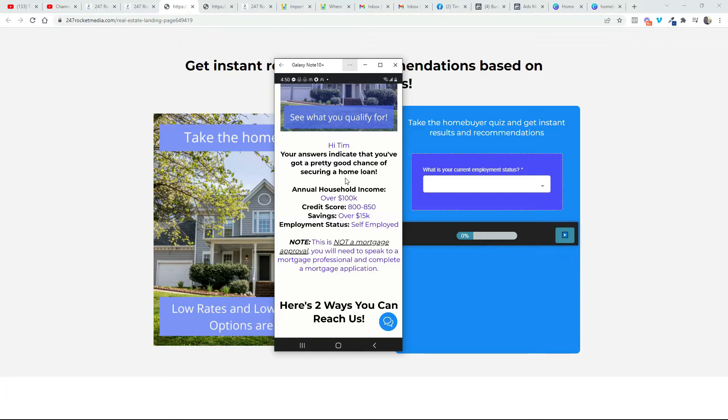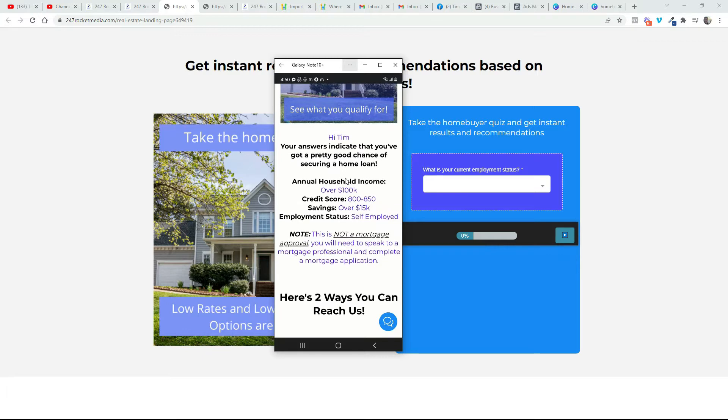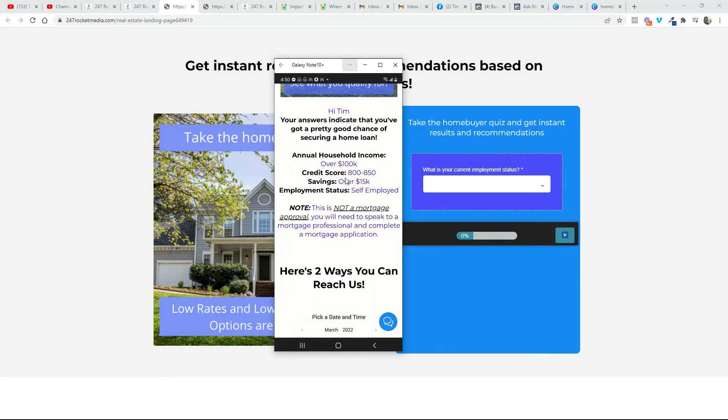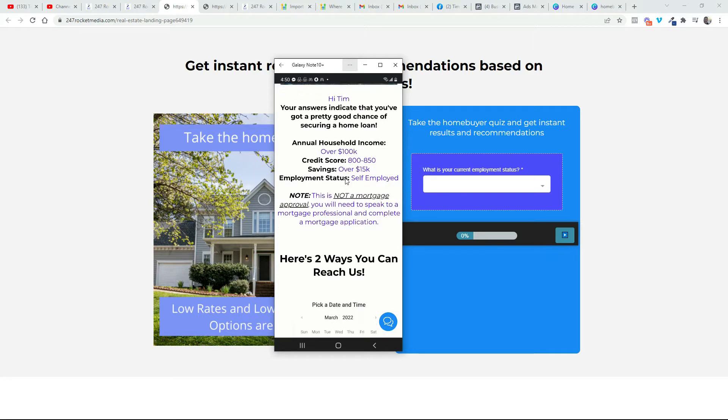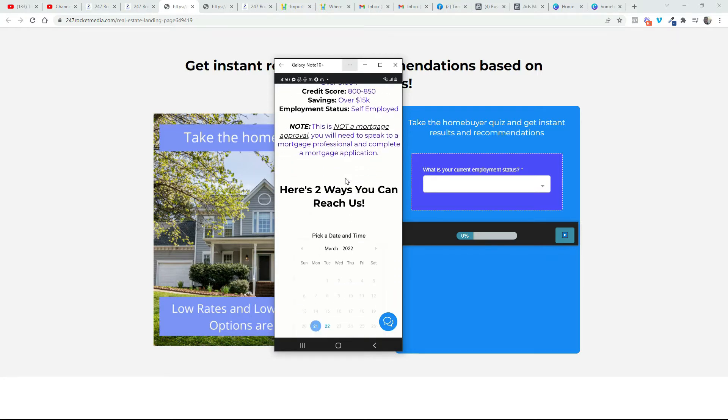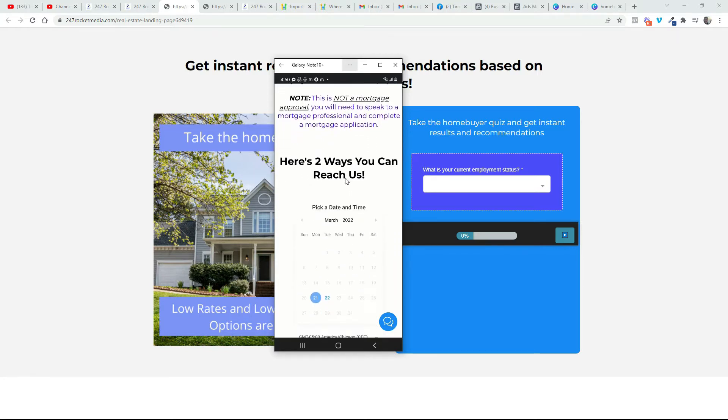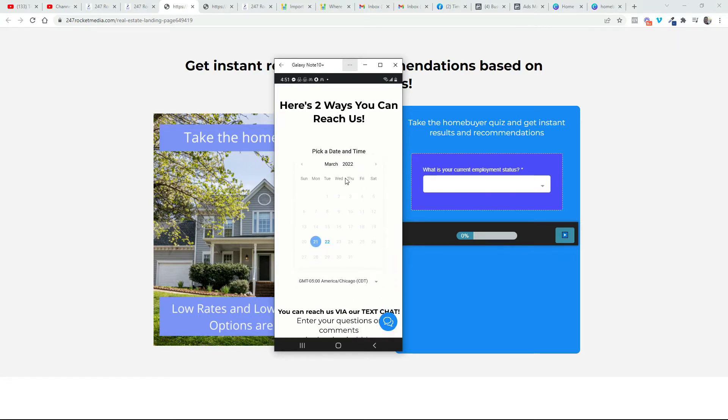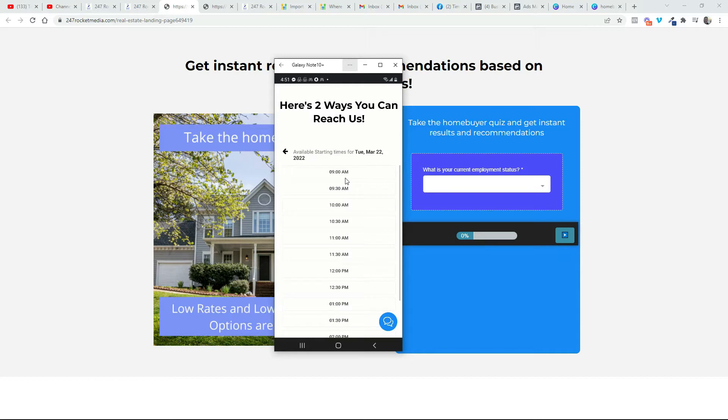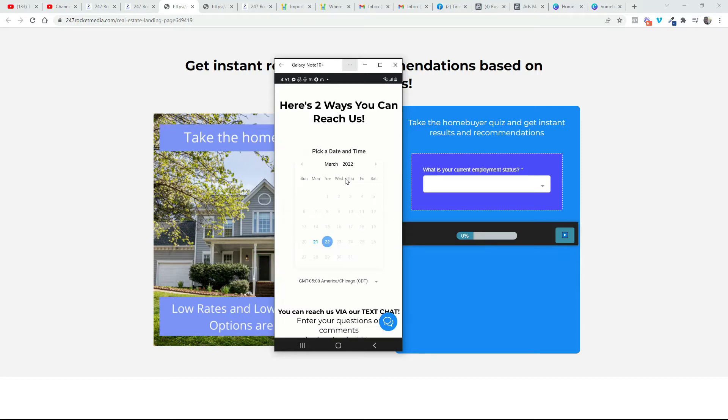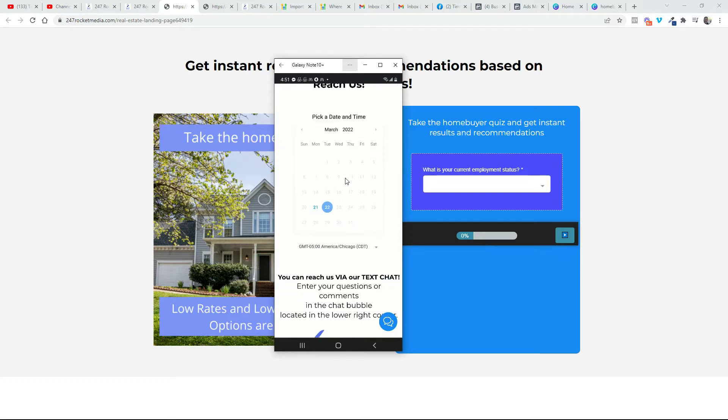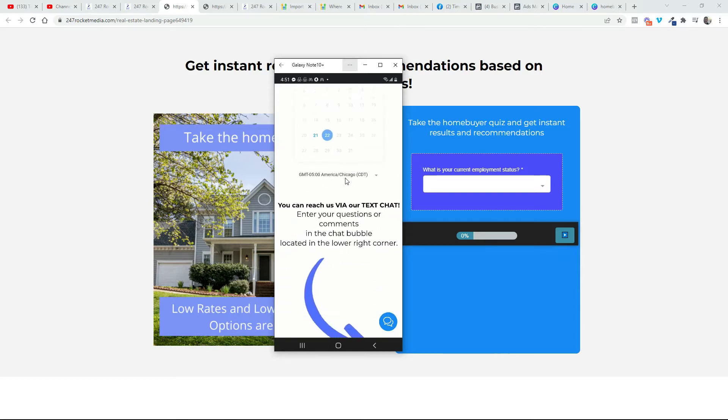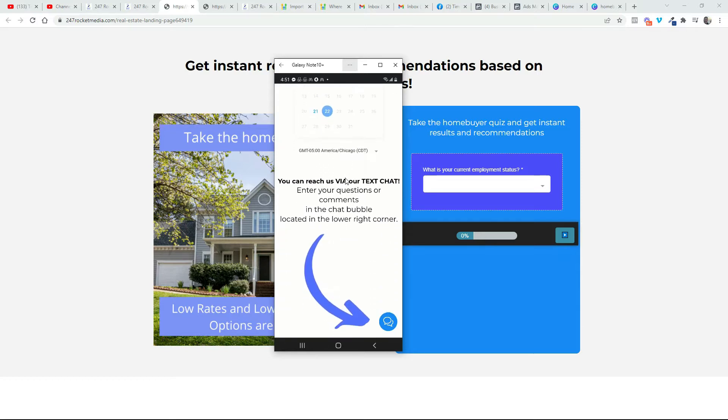Then there's a disclaimer saying this is not a mortgage approval, you will need to speak to a mortgage professional and complete a mortgage application. Well, you can see there's two ways you can reach us. One is this calendar right here so they can make an appointment, and two, you can reach us via text on our text chat.